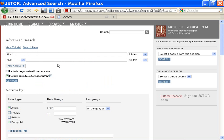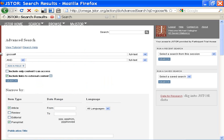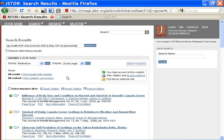The same is true for stem searching. Use the pound symbol to find variations of a word. Goose with the pound symbol will find goose, geese, gosling.